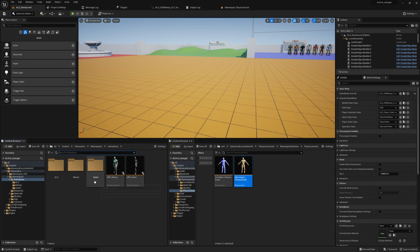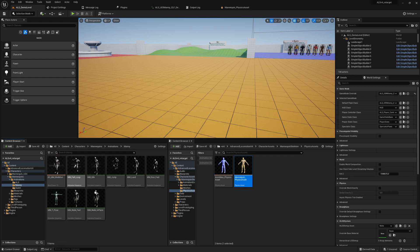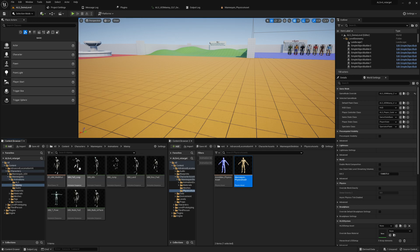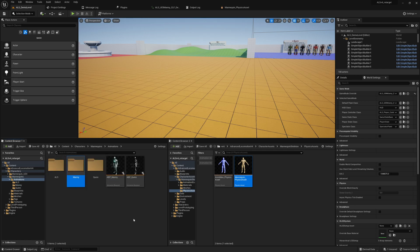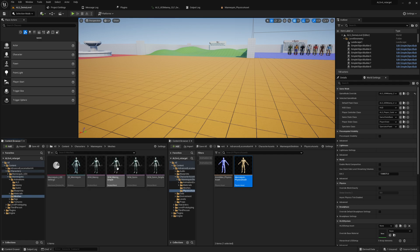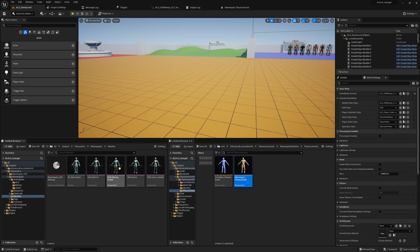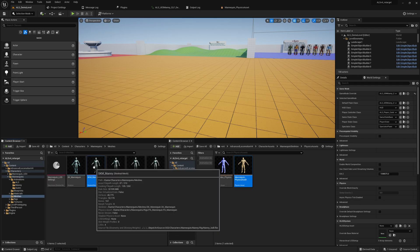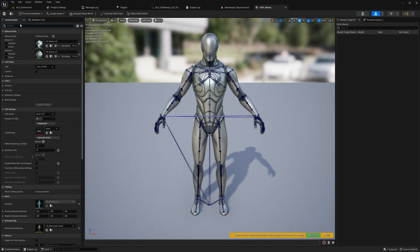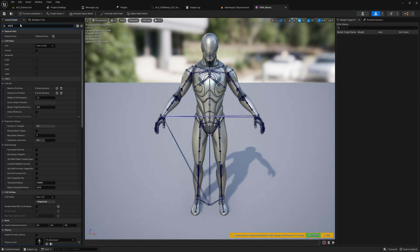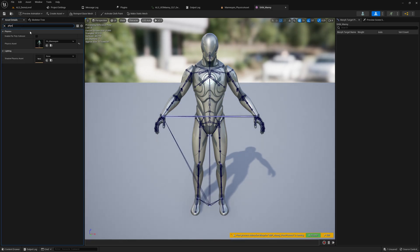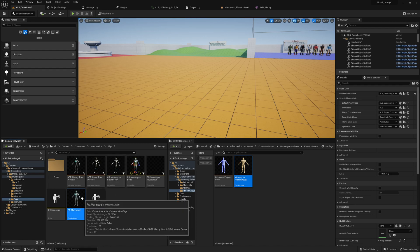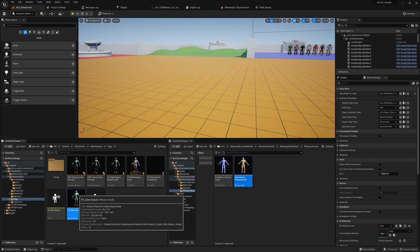And the UE5 mannequin should also have a physics asset. Where is it? Oh no, we're in animation meshes. I think it's called PA_Mannequin. Oh, it's in rigs. That's why I didn't find it very quickly.